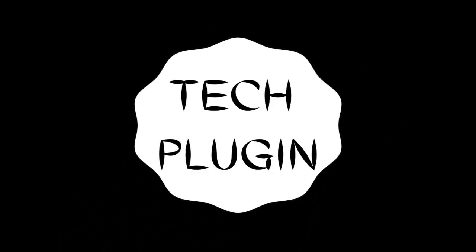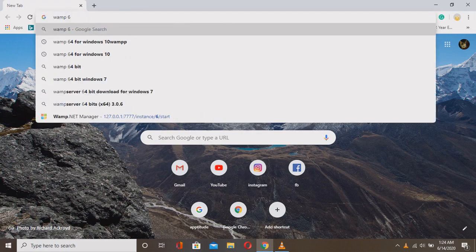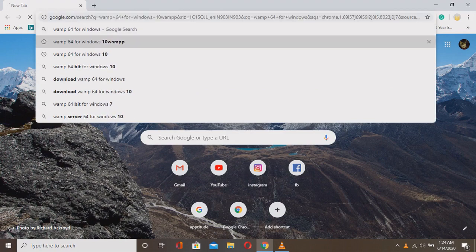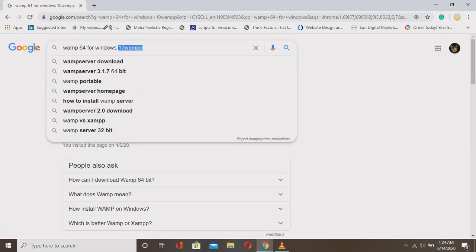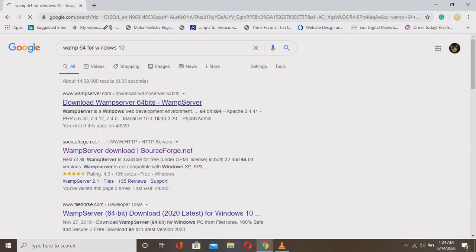Hi friends, welcome to my channel Tech Plugin. Today our topic is about the WAMP64 server. If you haven't seen my previous video about WordPress, just click on the link I'm giving in the description box. Today we'll learn how to install and set up the web server and also how to create our website.